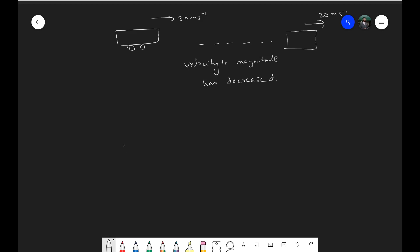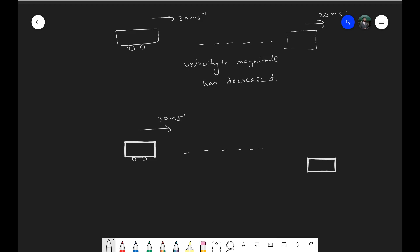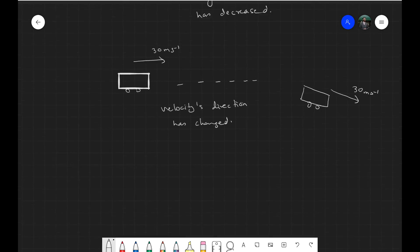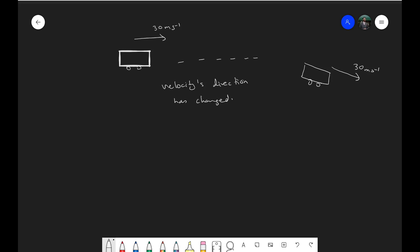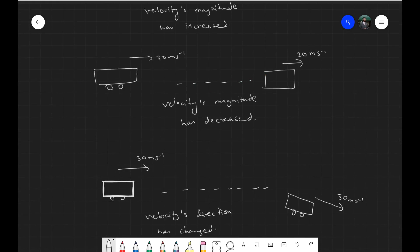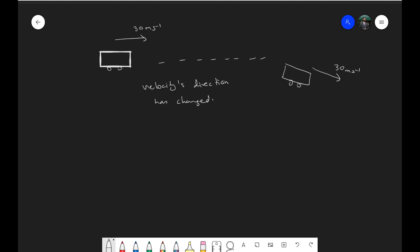We all know that since velocity is a vector, its direction can change as well. Let's assume the trolley was initially traveling at 30 meters per second and sometime later you find it traveling in a different direction at the same speed of 30 meters per second. The velocity's direction has changed, but nothing has happened to the magnitude. When things change direction, we still consider them to be accelerating, since acceleration is the rate of change of velocity — so any kind of change that occurs to velocity means acceleration is taking place.